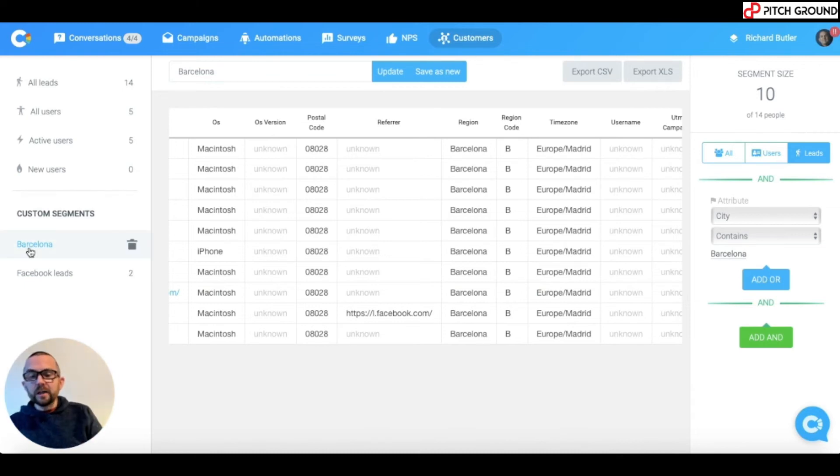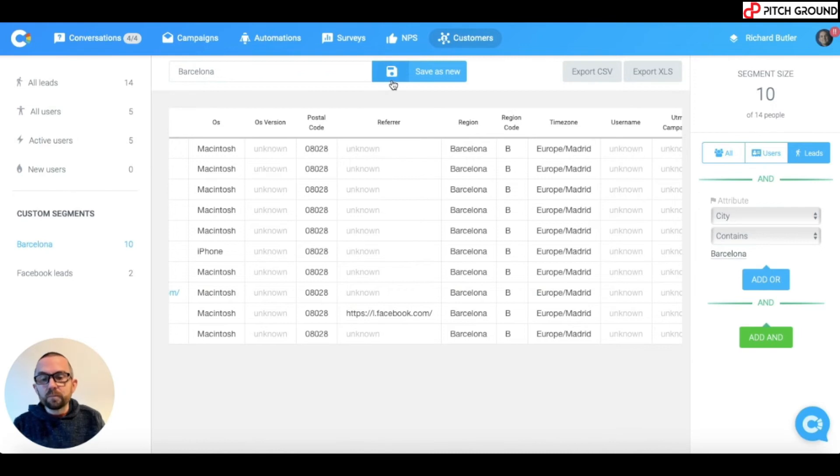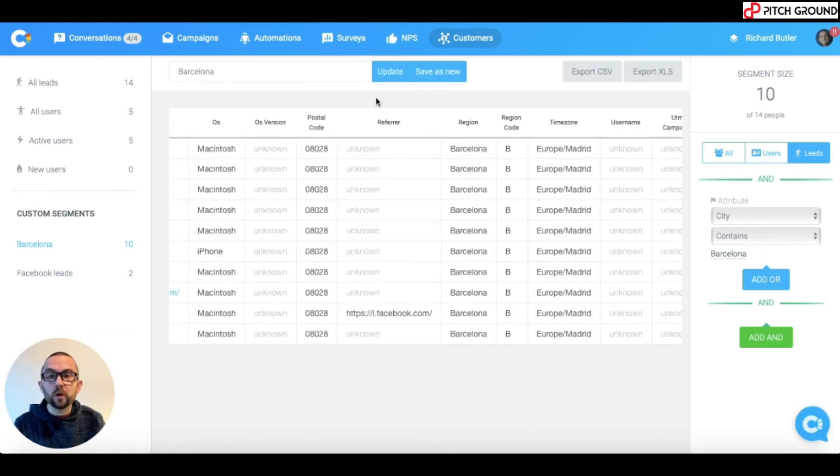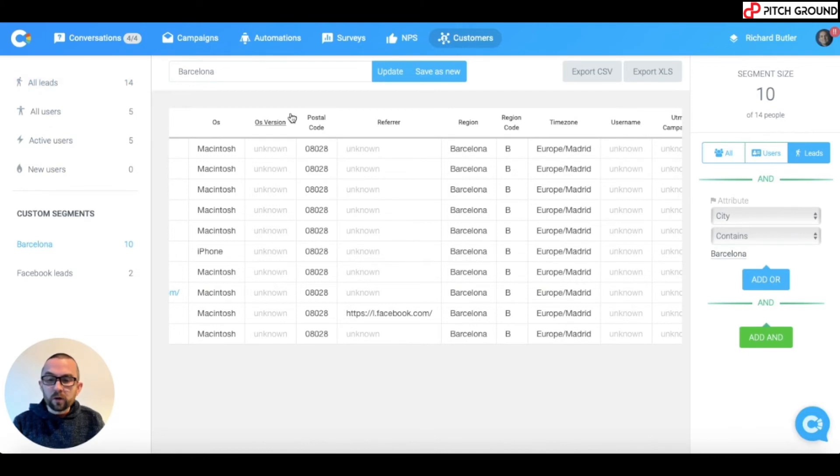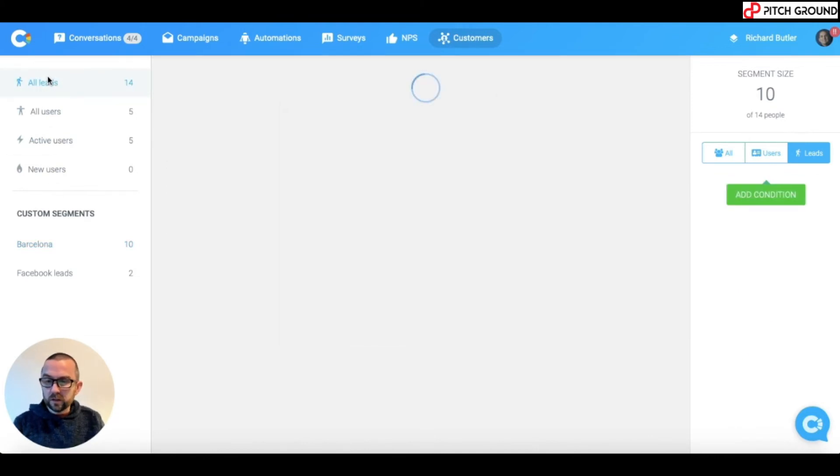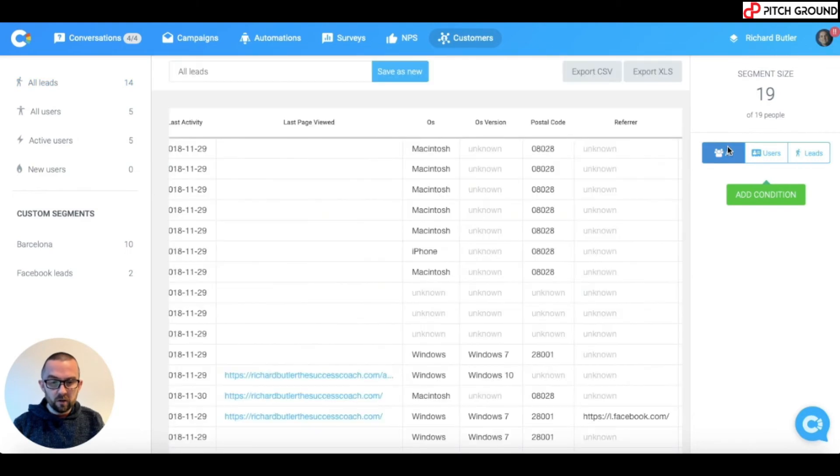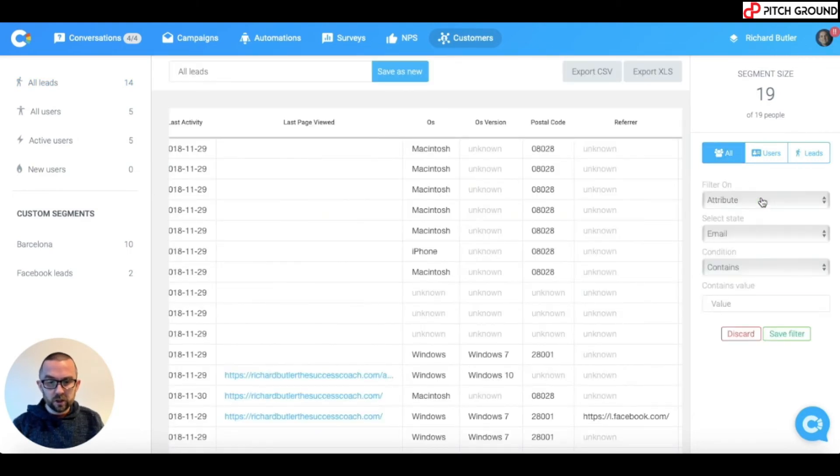At any time, what you can actually do is you can update your segments here just to see if there's any new people who fall into that category. And nobody at the moment falls into that category. Let's just try one more here. So, I'm going to go back to all leads. And I say all.